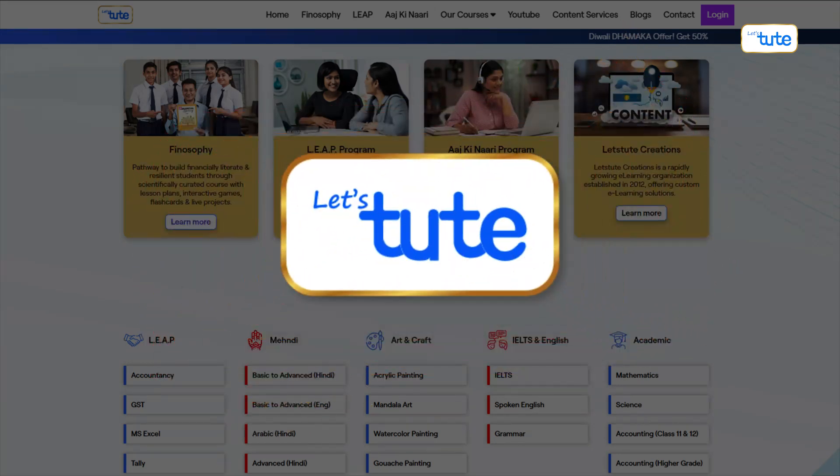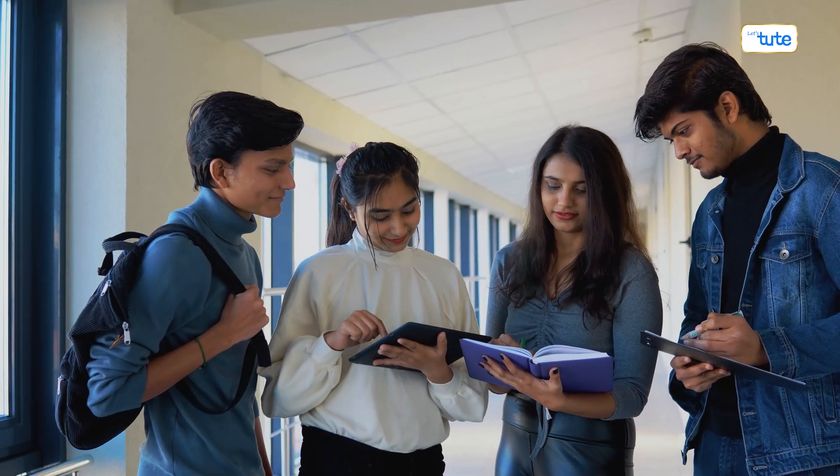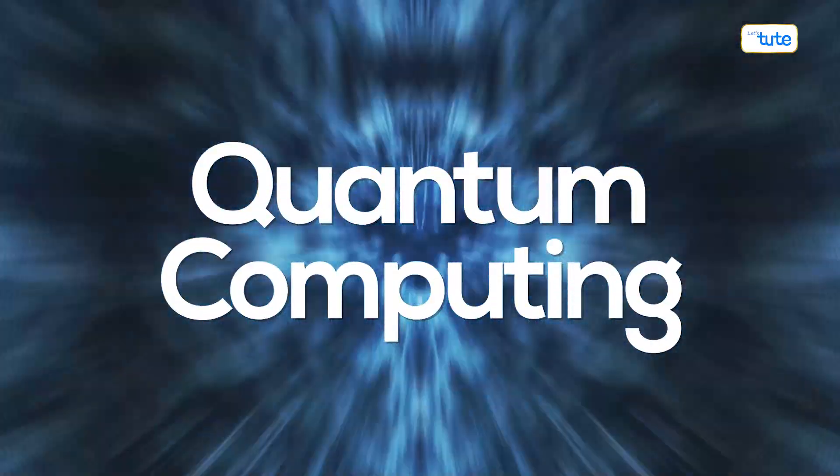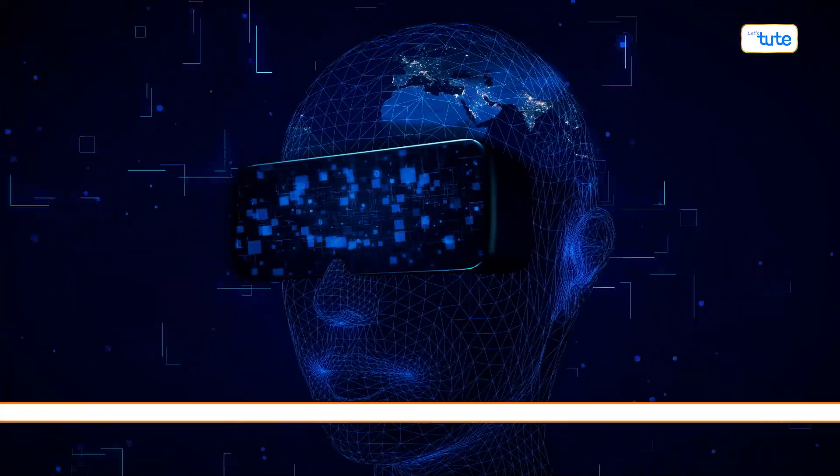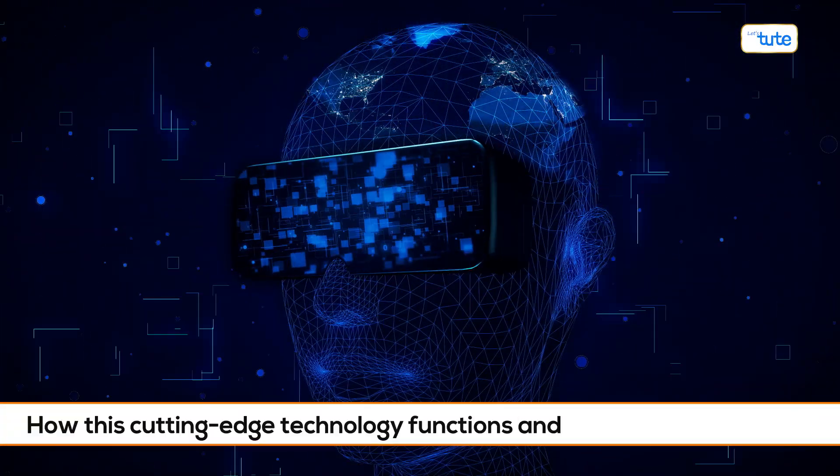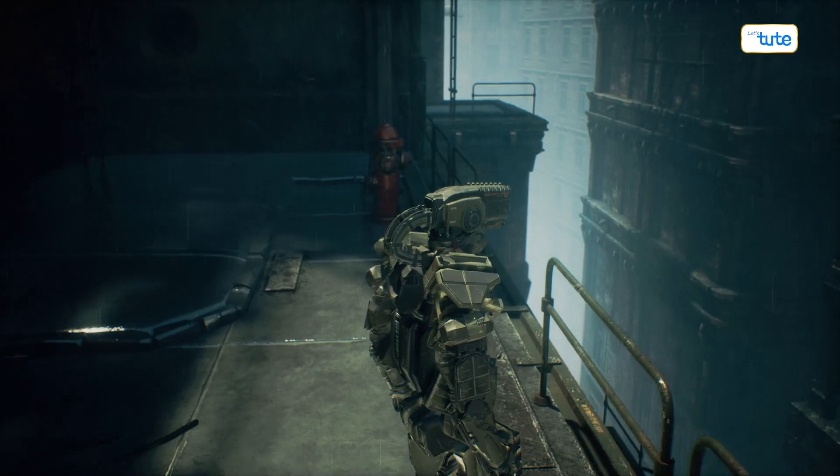Hello everyone, and welcome to Let's Tube. Today, we're embarking on an extraordinary journey into the fascinating world of quantum computing. Well, let's dive into this together.